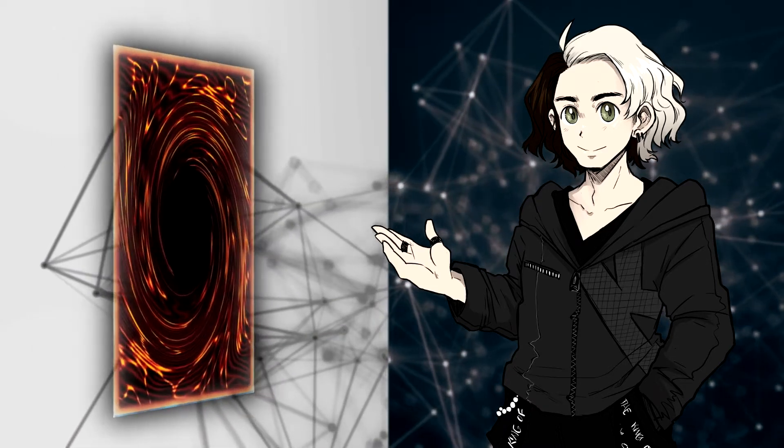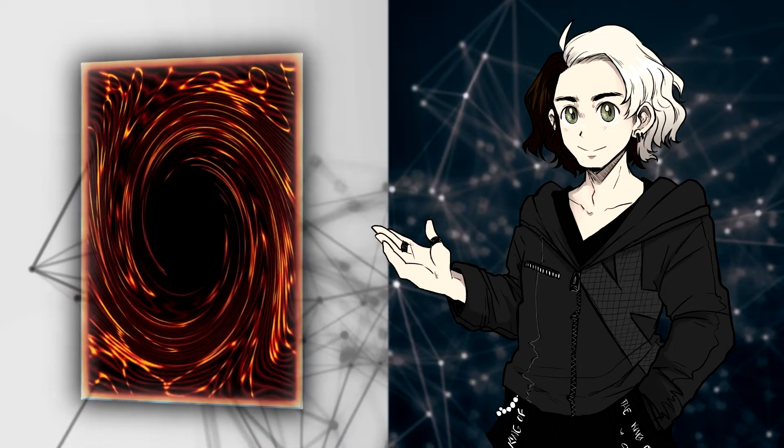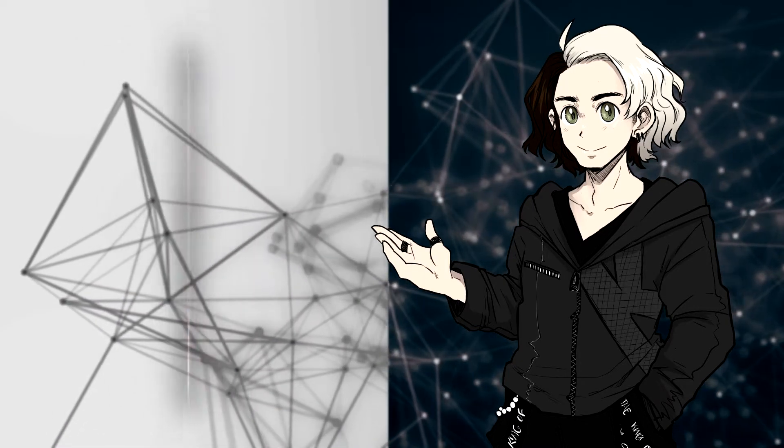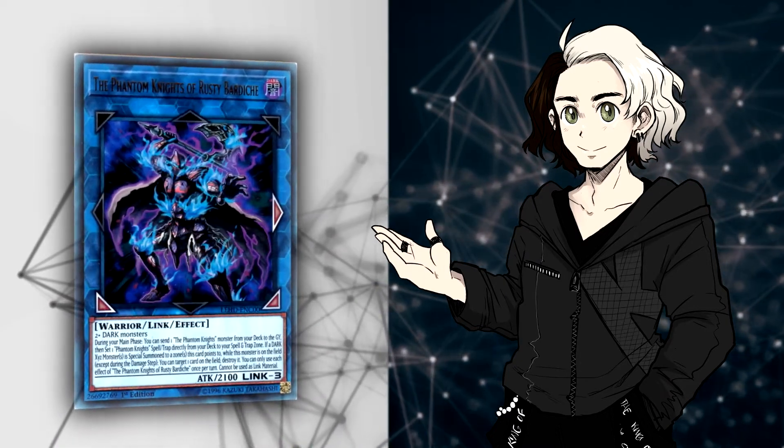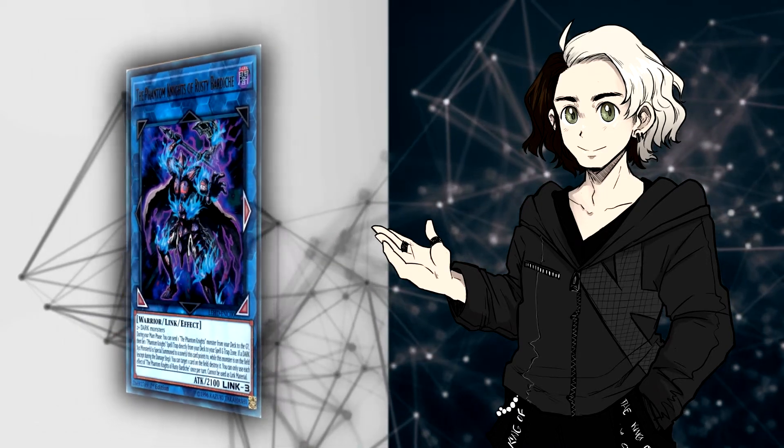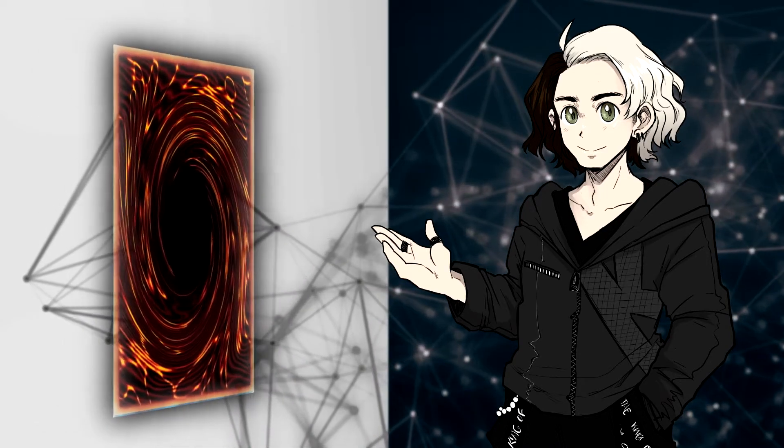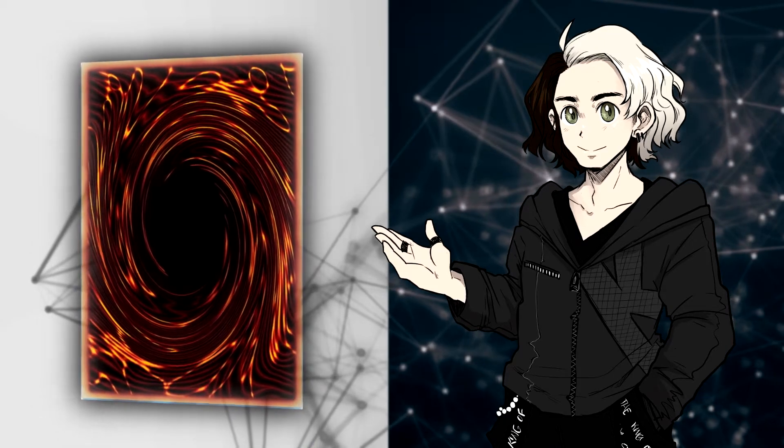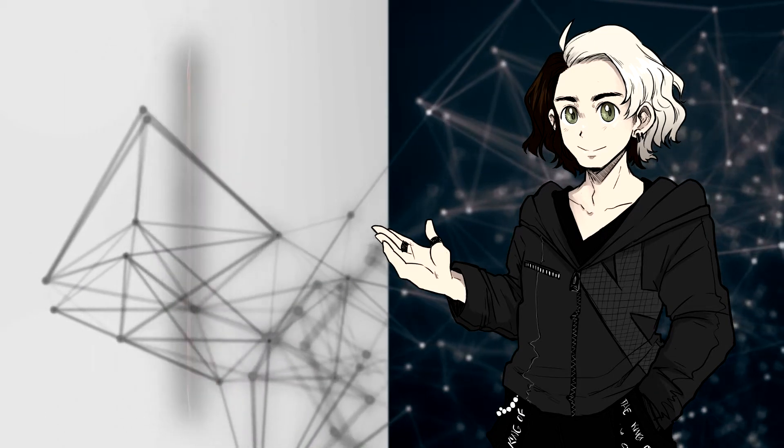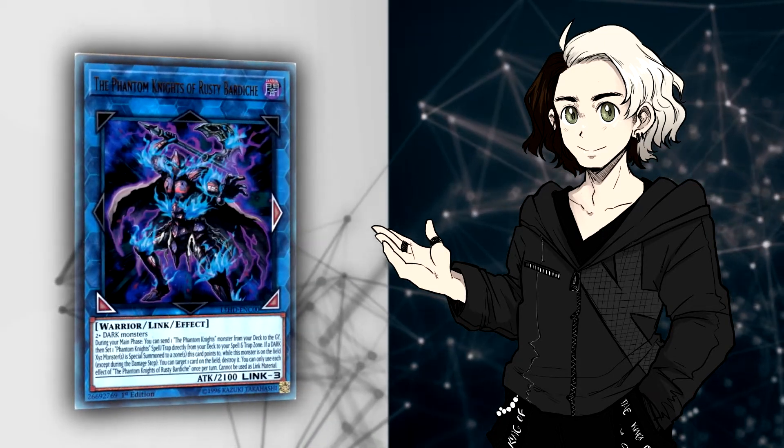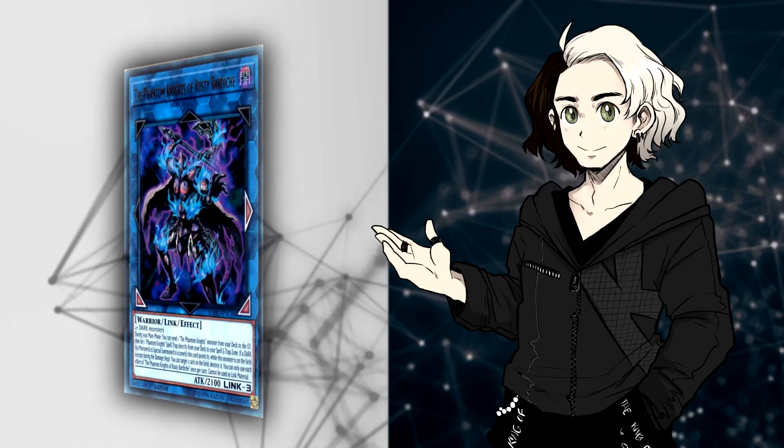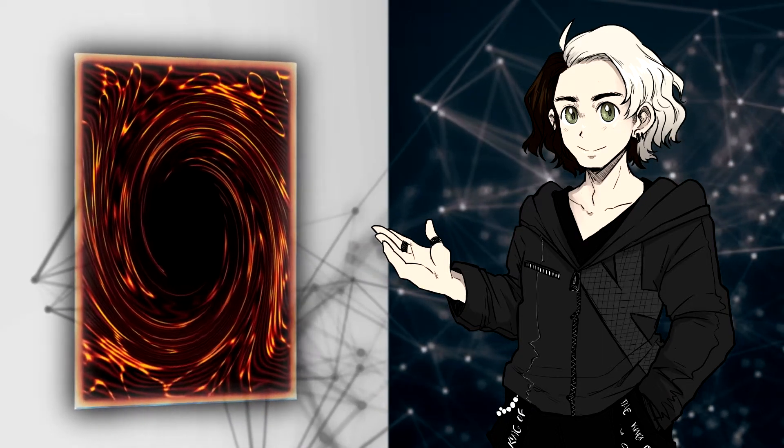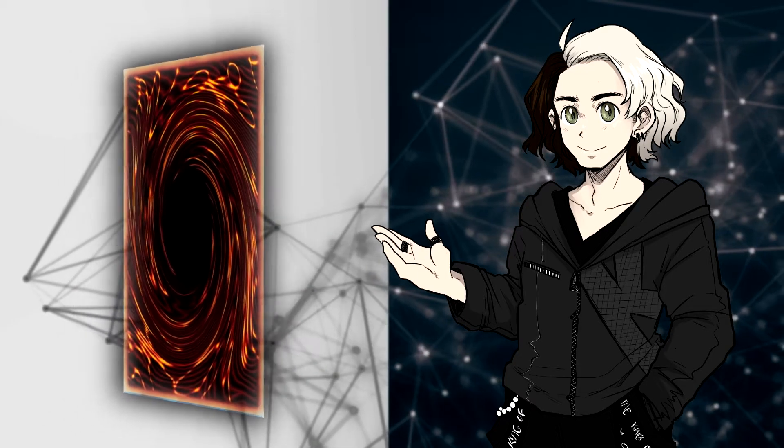They were a strong deck, but they had major weaknesses. A good-timed Ash, a good-timed Ogre, a good-timed Artifact Lancea, a good-timed D.D. Crow, a Skull Meister. There's a lot more outs than what we have now where Adamancipators can play through like 42 hand traps and a Nibiru. They don't care. Eldlich is the same thing. They don't really care about the hand traps because they'll set four and pass and be like, all right, go ahead and do something. And that's not something we had before.